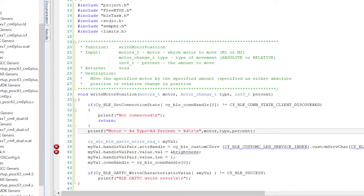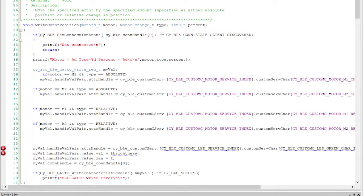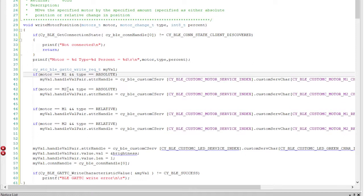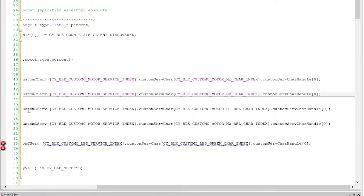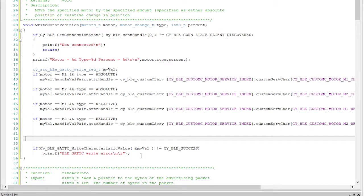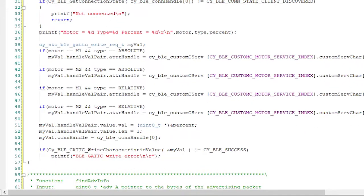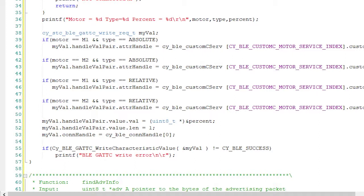If you remember from the BLE motor control service, there are four possible handles we're interested in: M1, M2, M1 relative, and M2 relative. When we do the service discovery, our BLE stack will discover those characteristics and build an array of handles for those characteristics. In order to figure out the handle, we need to do four if-statements that look up the correct handle based on M1 or M2 and relative or absolute. After that, you assign the percent to the write variable, then write it using the CYBLEGATSIWriteCharacteristic function.